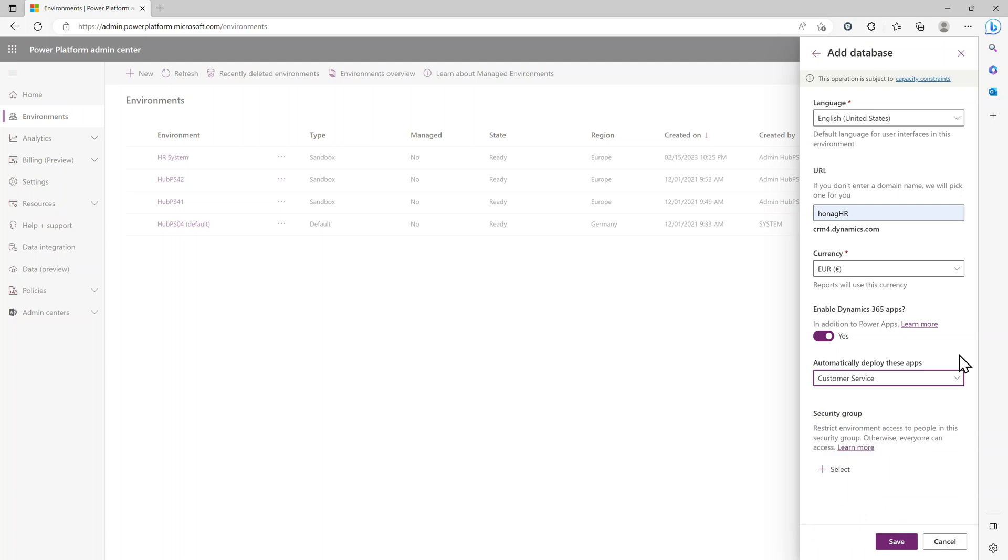And then if you want to, you can add a security group. If you're working with security groups, if you're not, you can skip it. Click on Save.